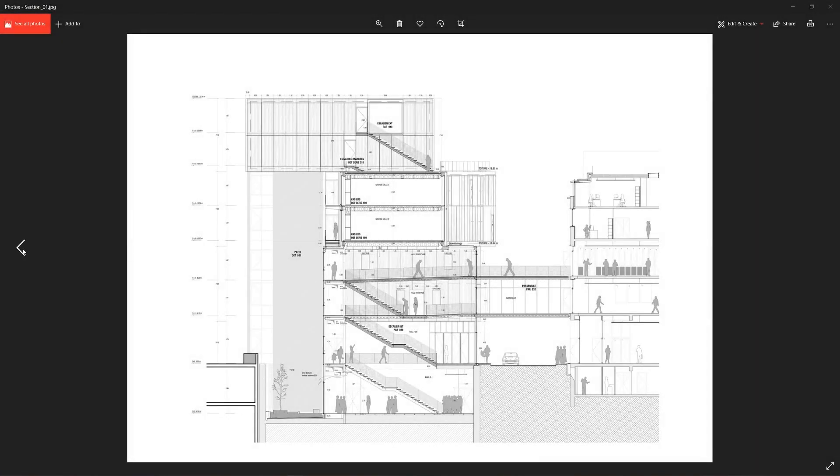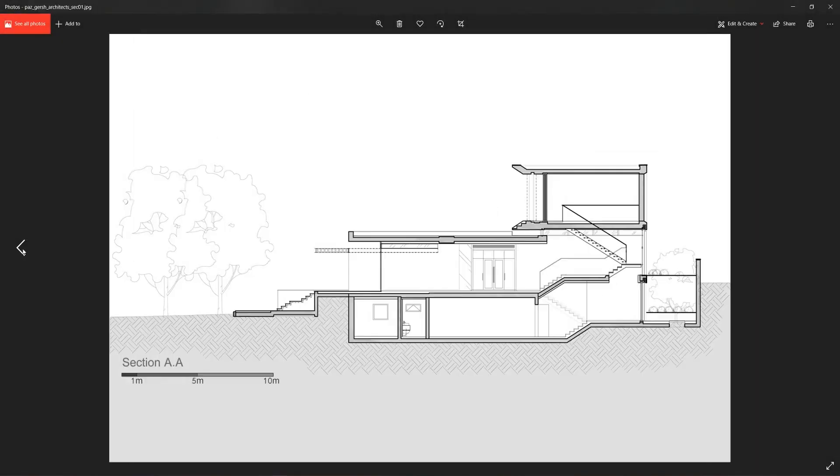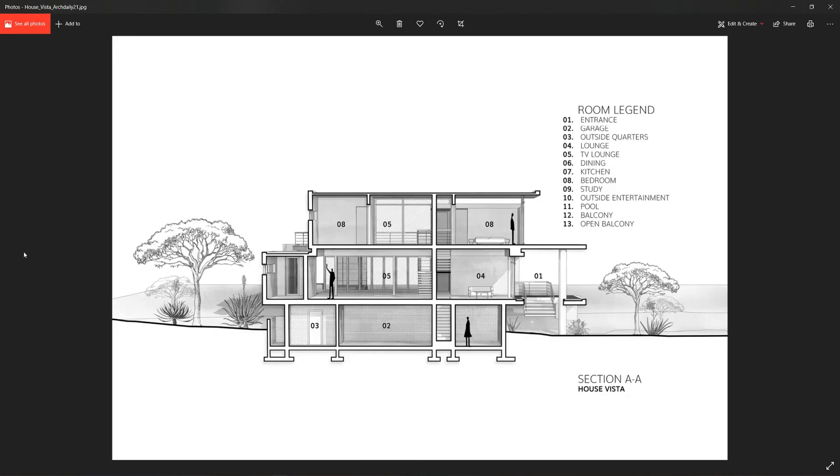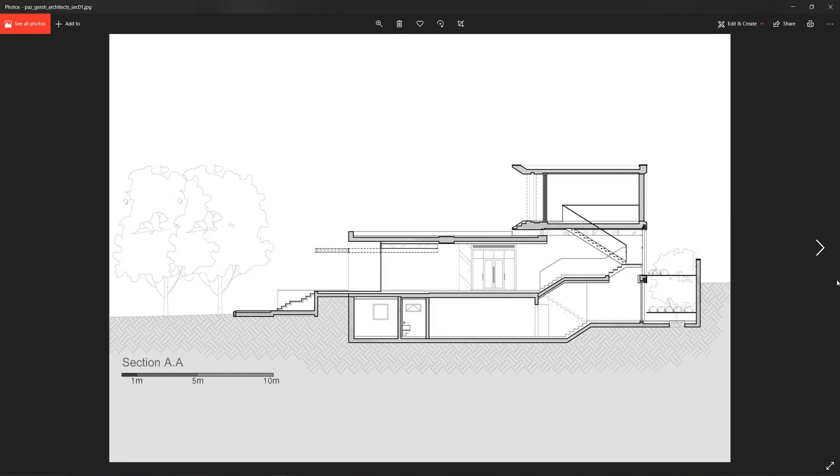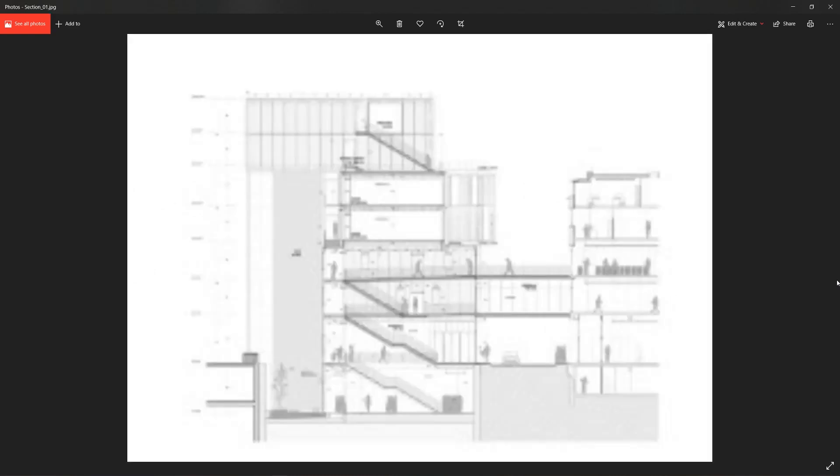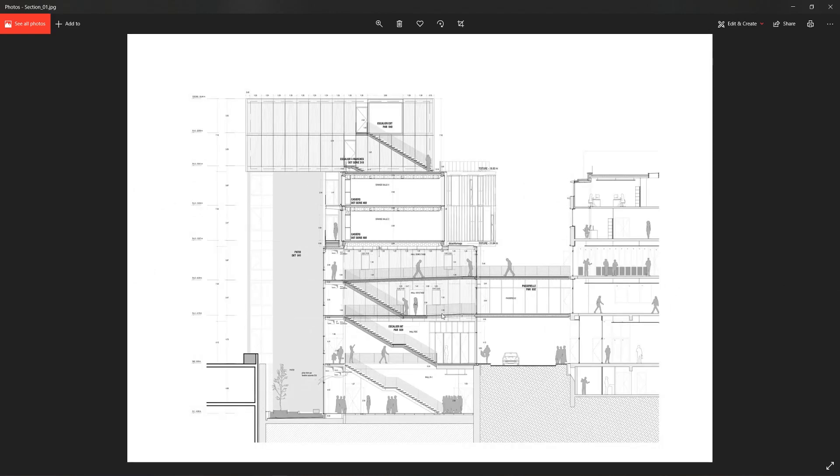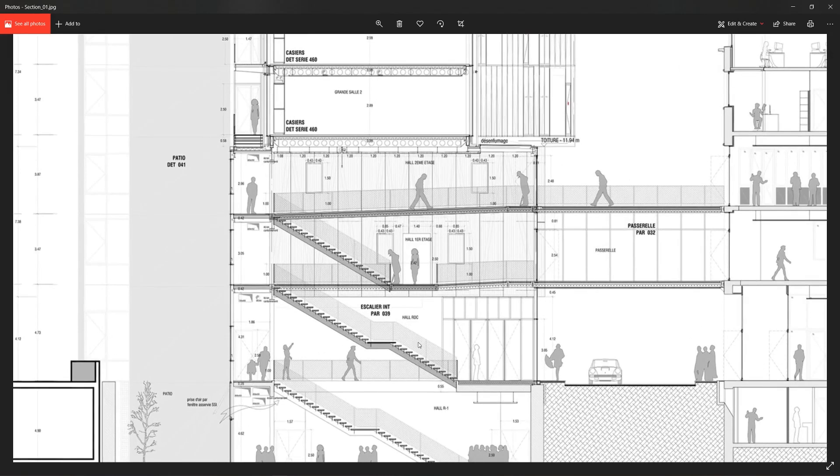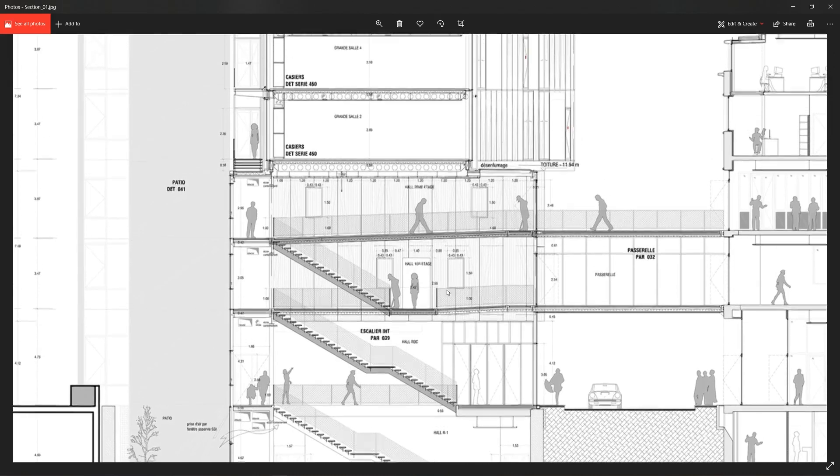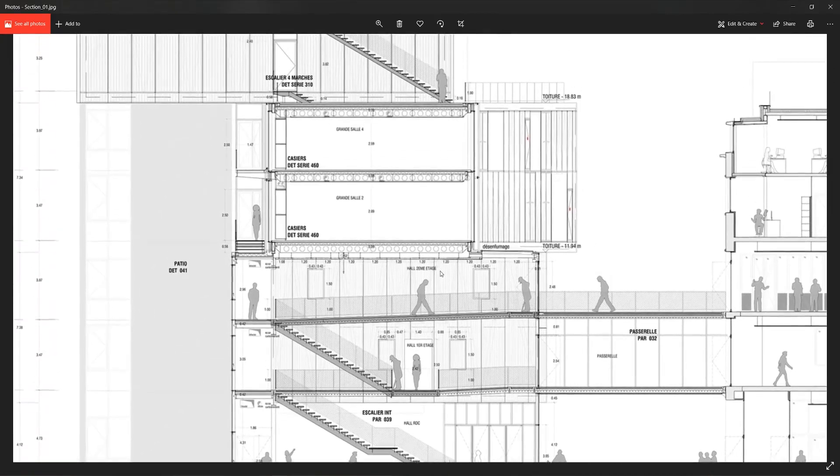In this video we will make a simple section. This isn't going to be a perspective section like this. It's just going to be a 2D line drawing and we're going to make it using only SketchUp and Illustrator.